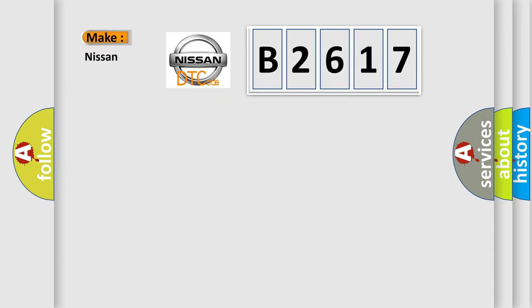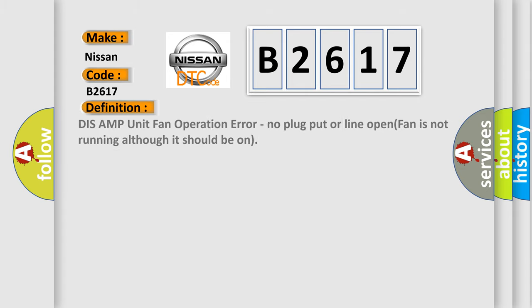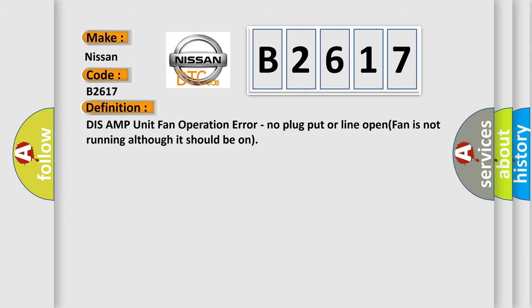So, what does the diagnostic trouble code B2617 interpret specifically? Nissan, car manufacturer. The basic definition is: DIS AMP unit fan operation error, no plug put or line open. Fan is not running although it should be on.